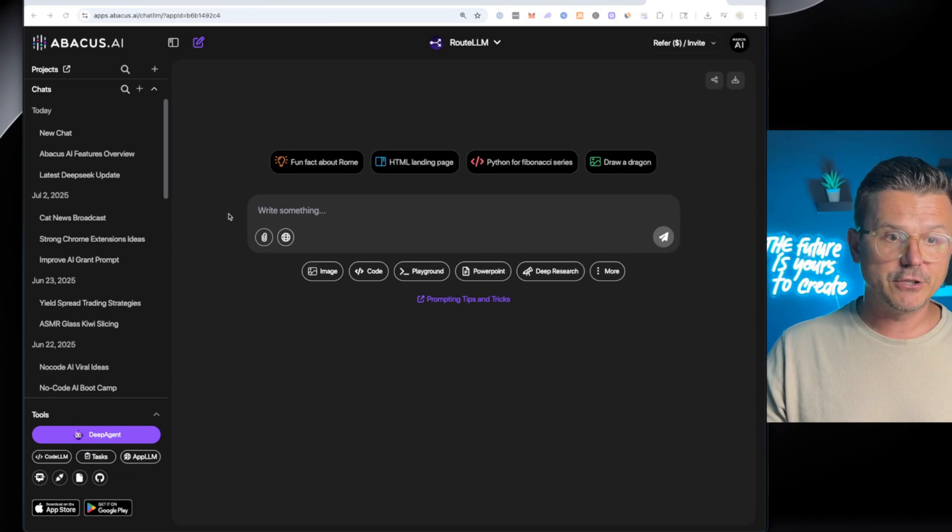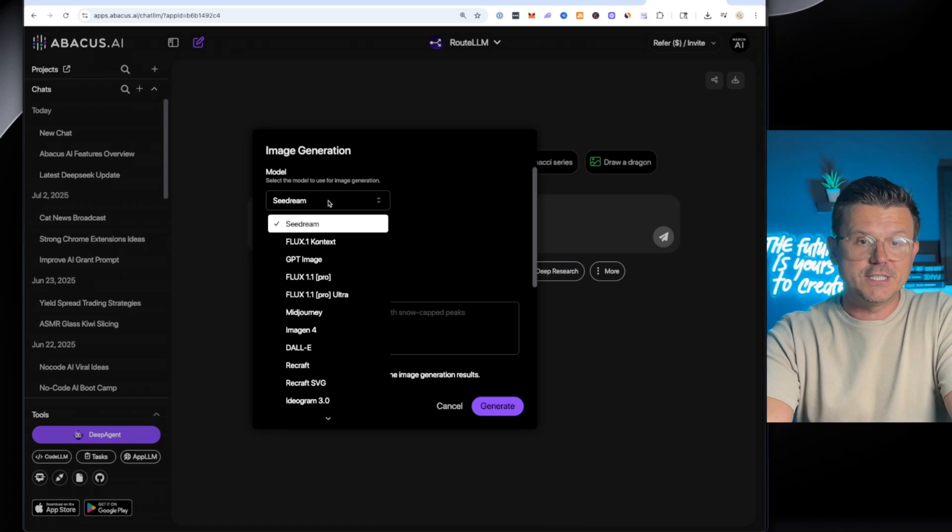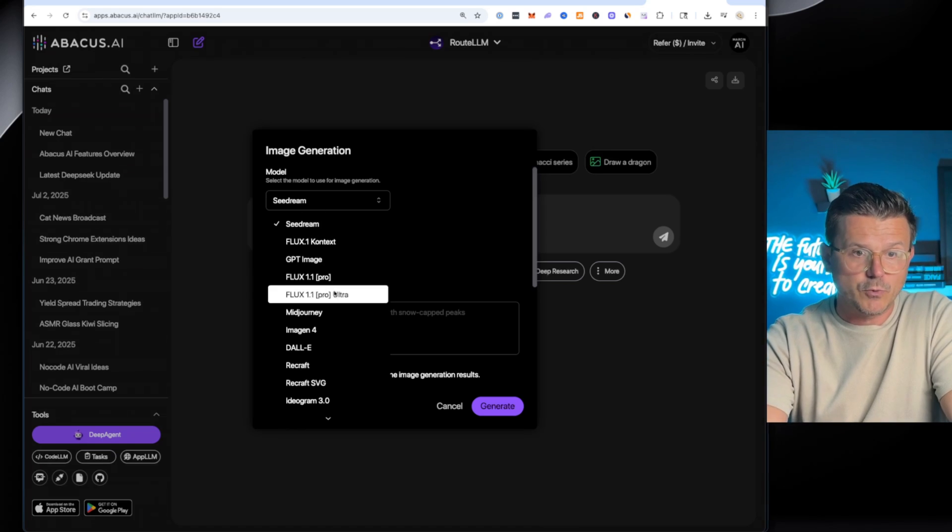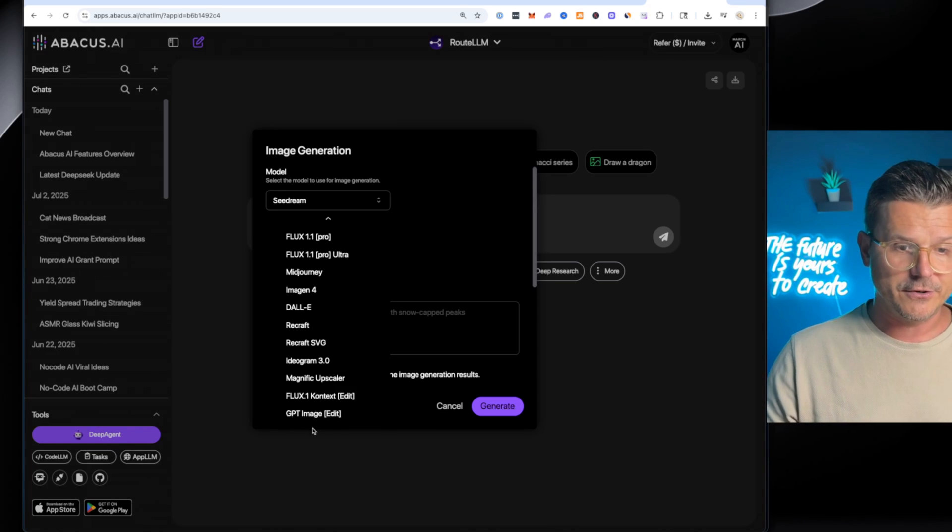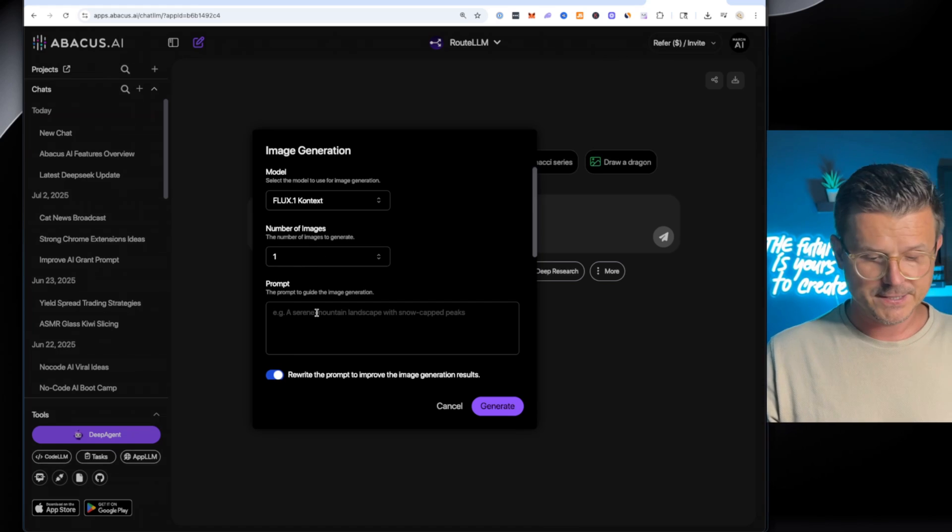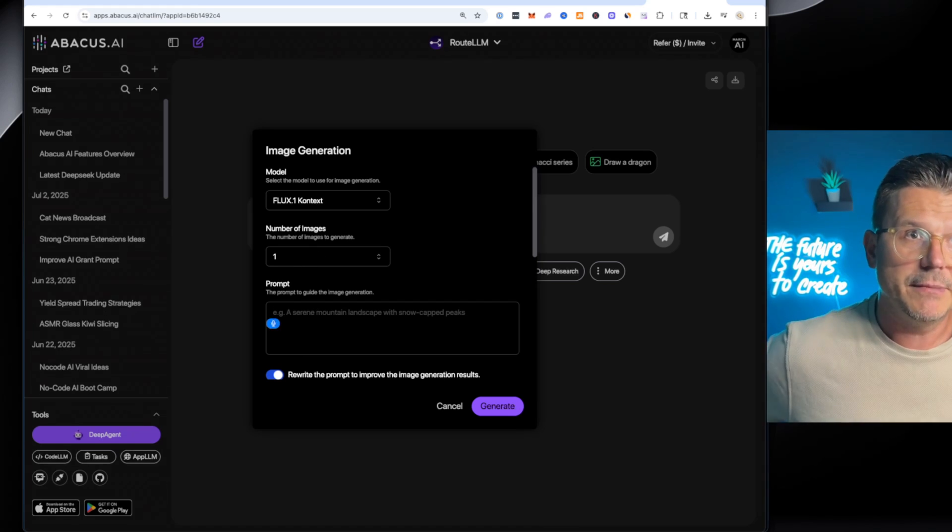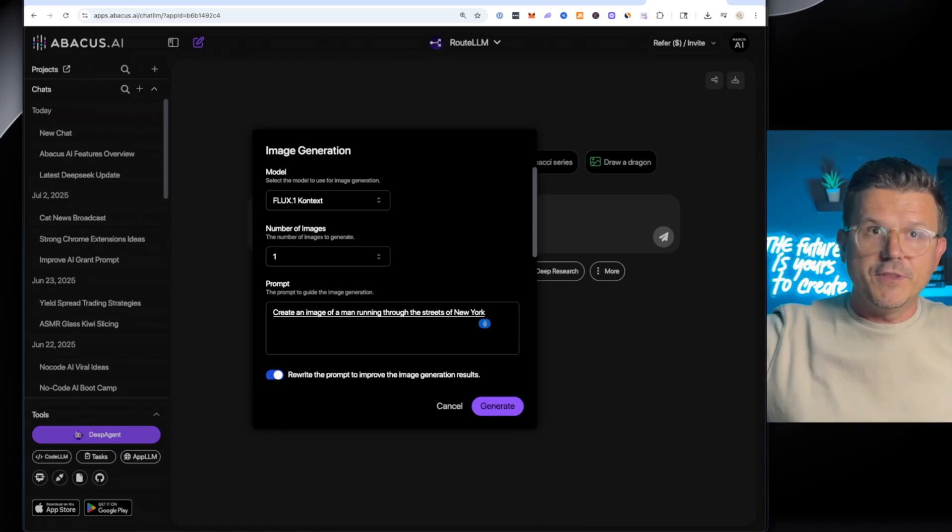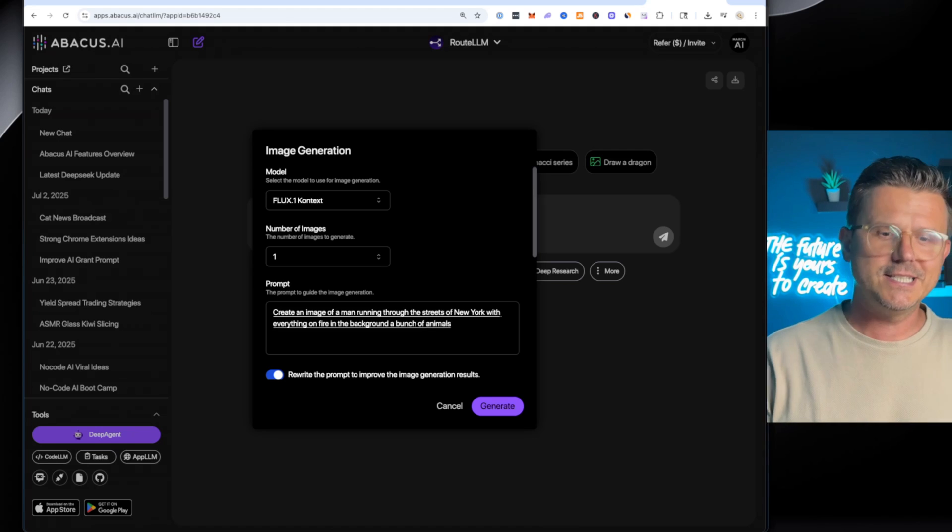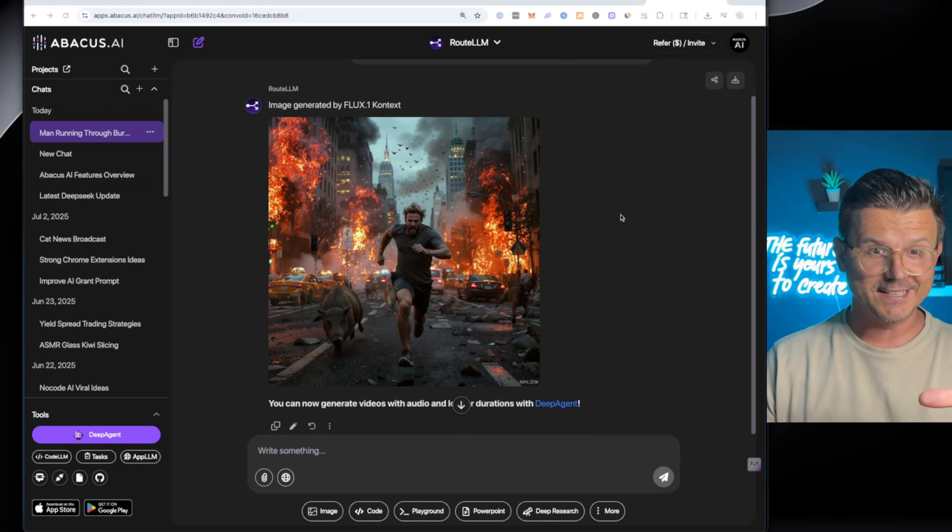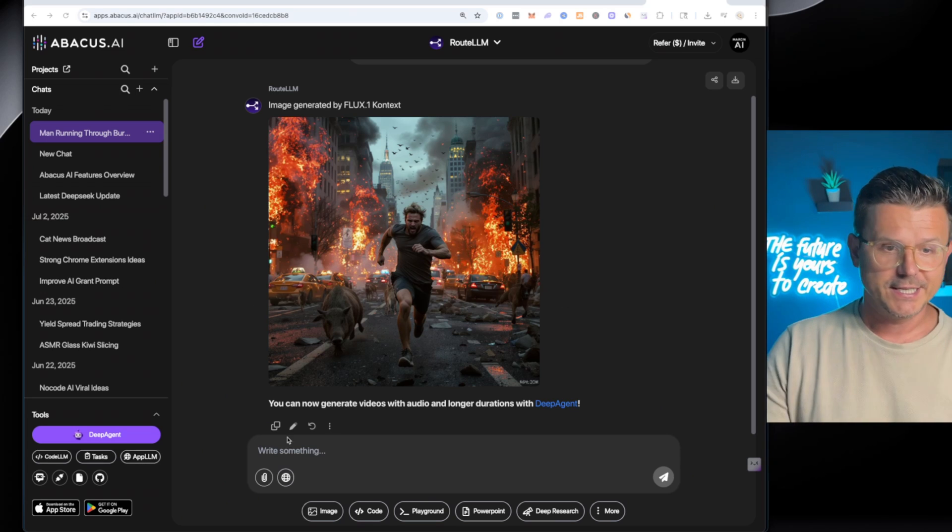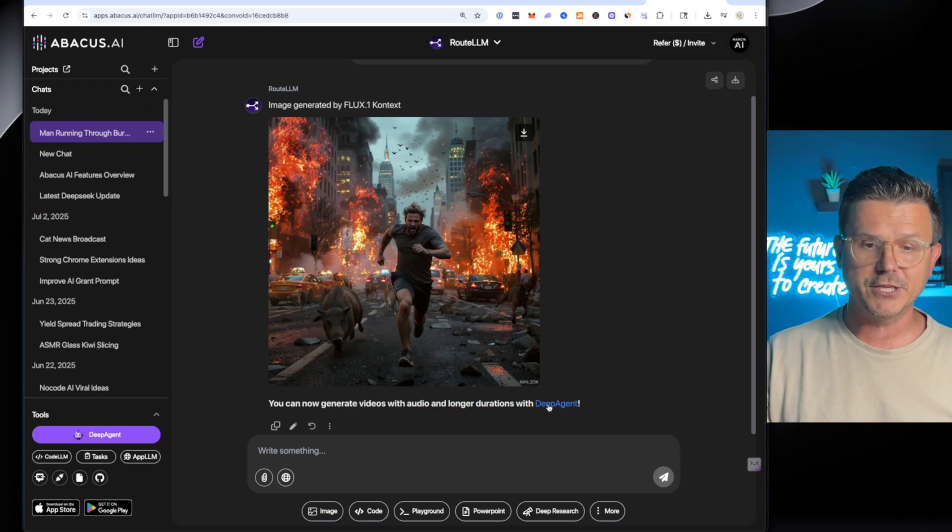So while that video is loading, I want to show you the image generation. So if you click on image, same thing. Now you have all of these options. Seedream, Flux, GPT-4, Flux1, Flux 1.1 Pro, Midjourney, Imogen, Dolly, and so many others. All of these are actually available. With one click, you can just go in here and say, create an image of a man running through the streets of New York with everything on fire in the background, a bunch of animals, a crazy scene. And there it is. Now we're going to create that image. That literally took five seconds using Flux context. Look how nice that is. And then what's great is once you create an image, it says right here, you can now generate videos with audio and longer direction with DeepAgent.